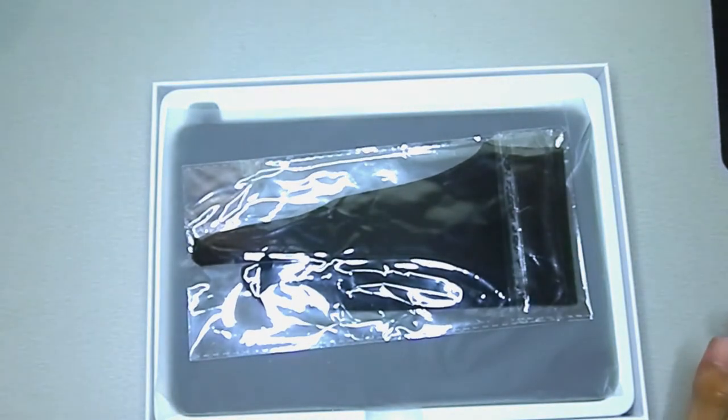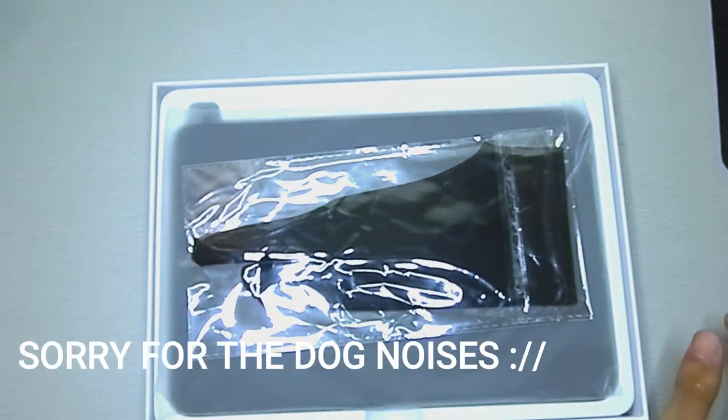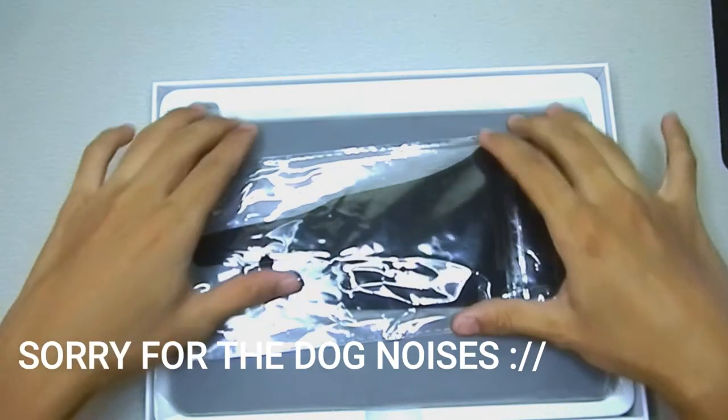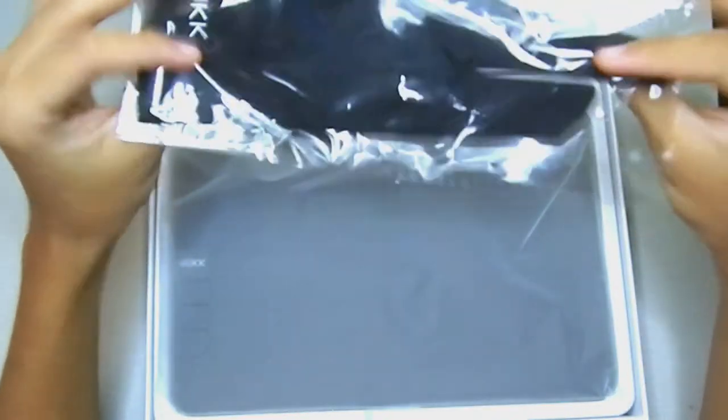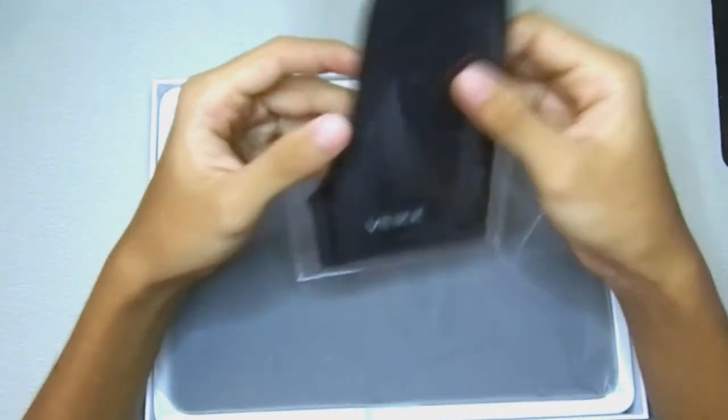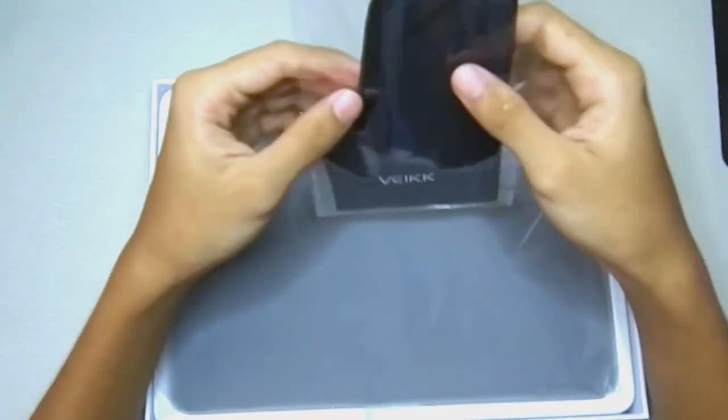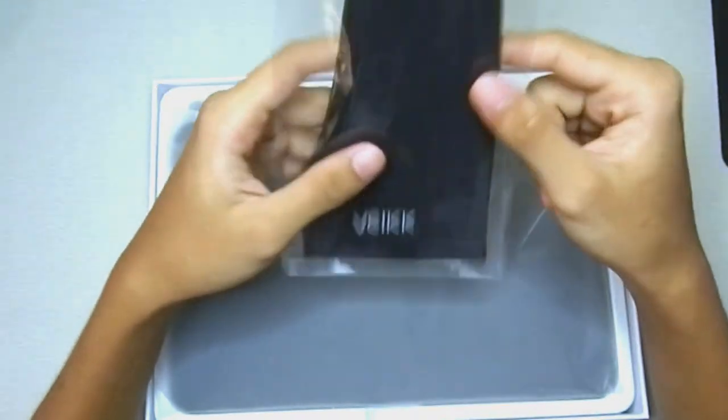That's a good addition to protect the tablet. Right here we have our free glove, so that's pretty good. They provide that as well. So let's put that off to the side.